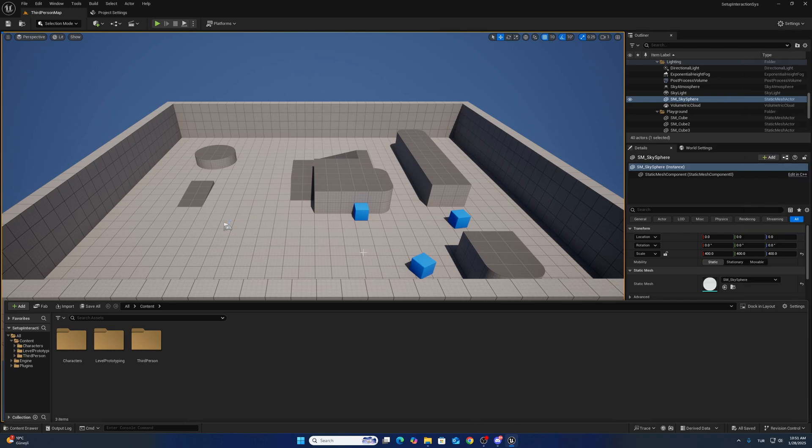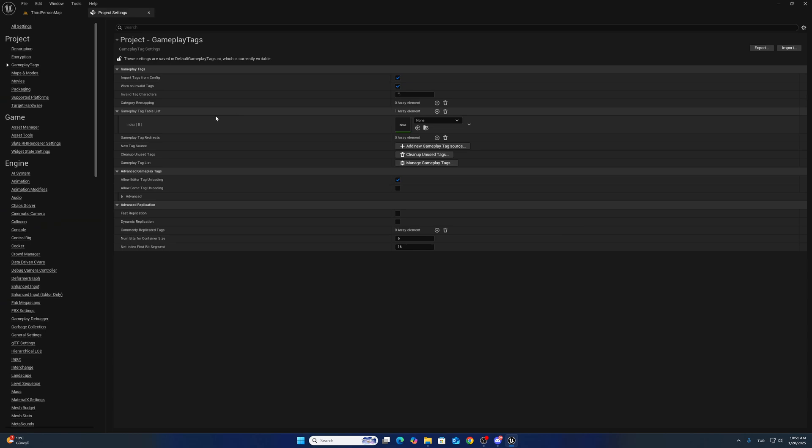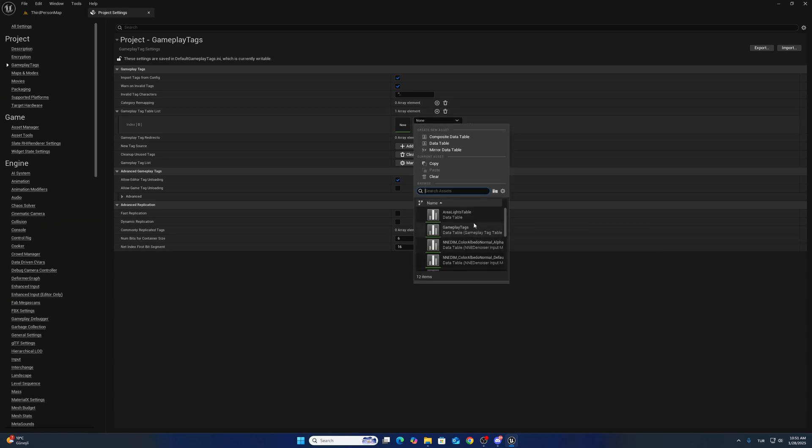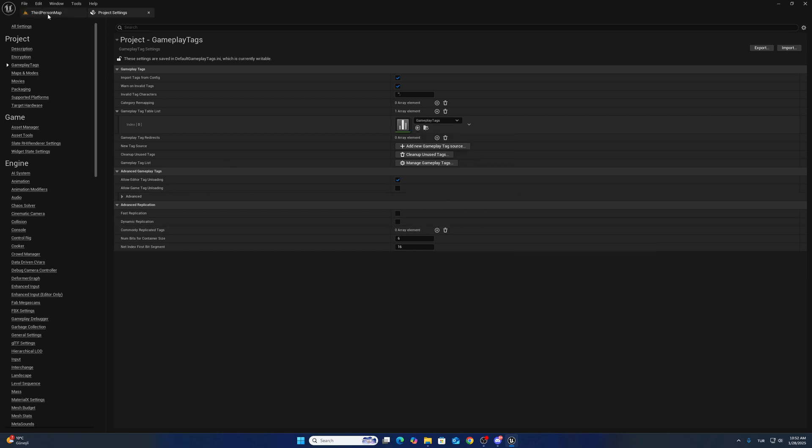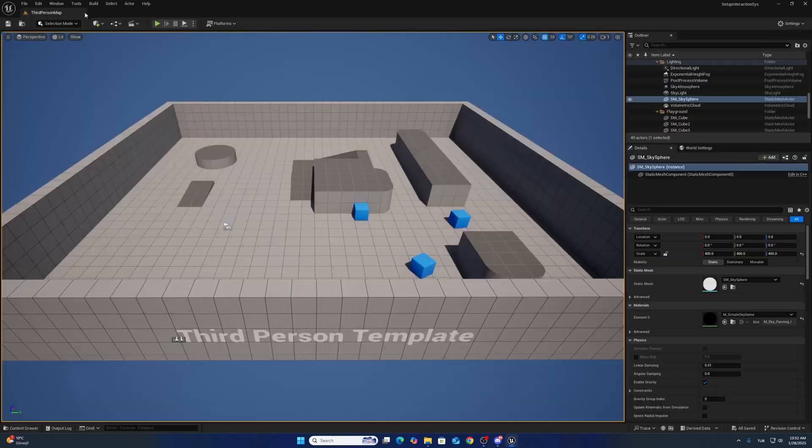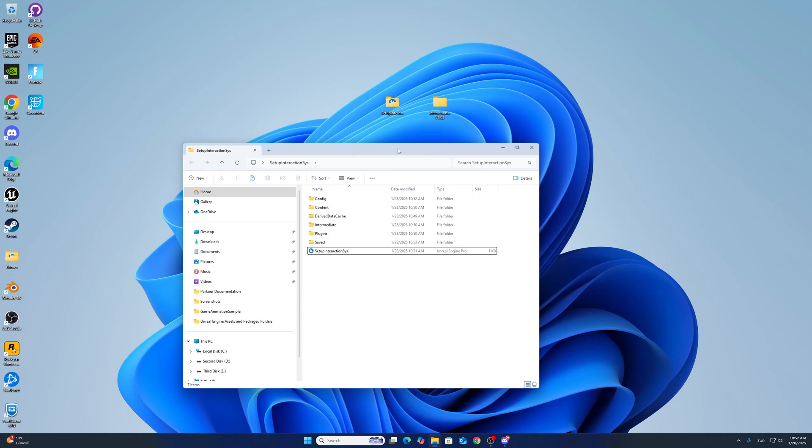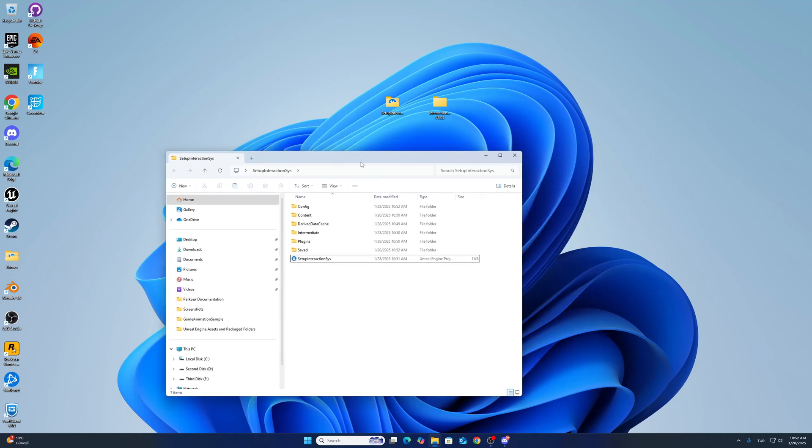After adding this, we can restart the project. We don't have to create new custom collision anymore.